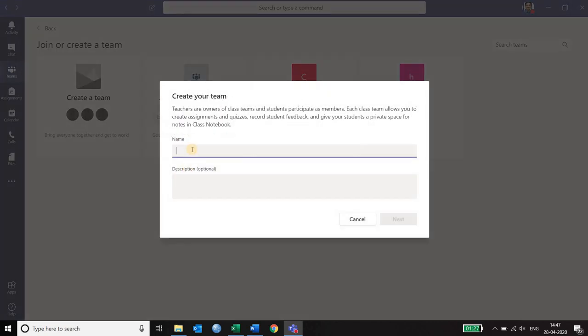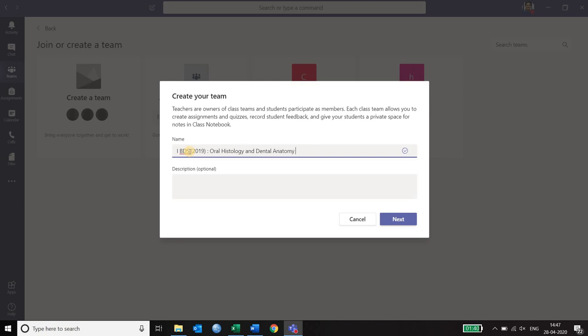In the class it asks me to give a name. So it is easier for me to type in first year BDS. And in the bracket I would like to mention which batch of students are these. Also I will write the subject which I am going to teach.